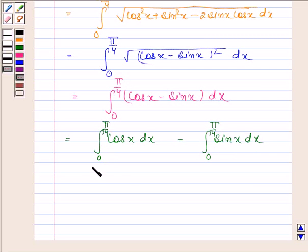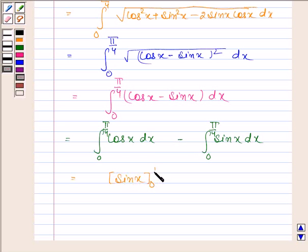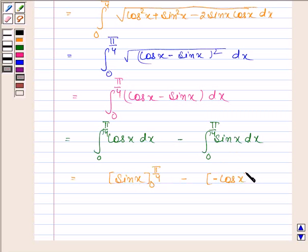Now the integral of cos x is sin x, evaluated from 0 to pi by 4, and the integral of sin x is minus cos x, evaluated from 0 to pi by 4.